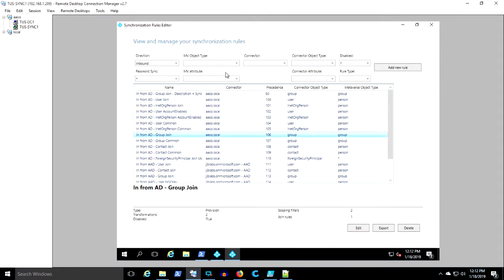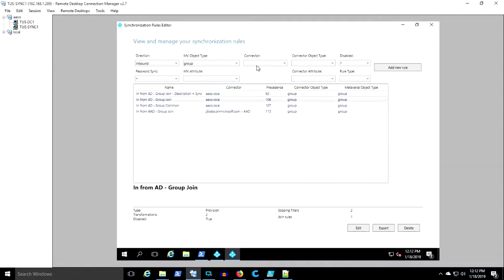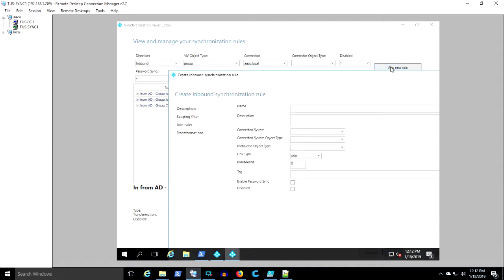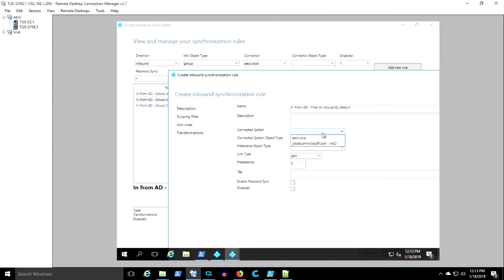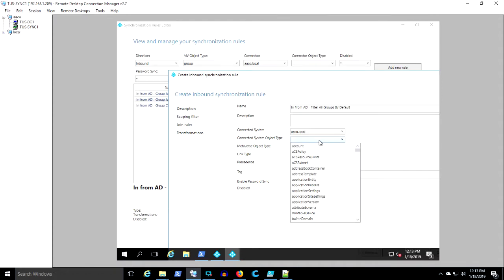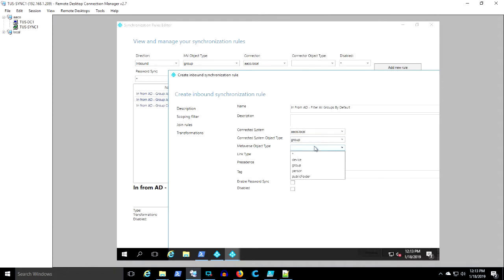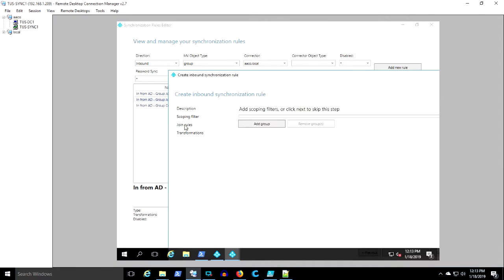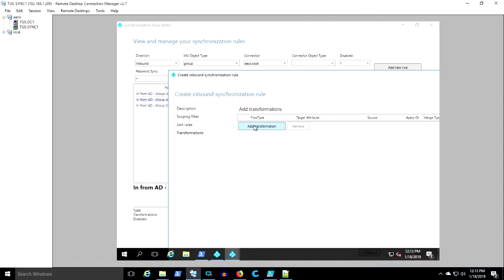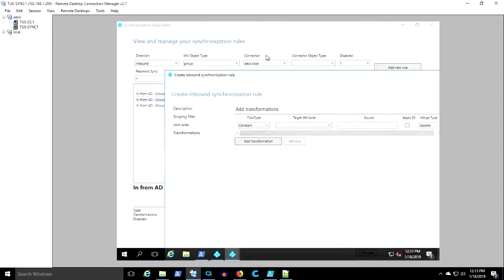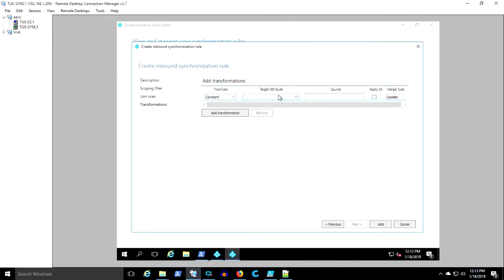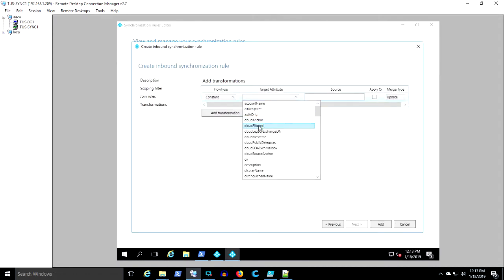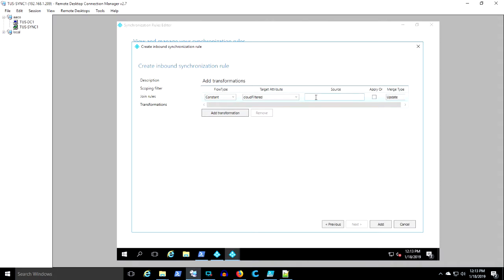I'm just going to filter on group from aaco.com.local and we're going to add a new rule and this is going to be the rule that excludes or filters out all groups by default. The connector source is aaco.local and we're matching group to group. And the default action is join. We don't need any scoping filter. We don't need any join rule. And we're going to say constant cloud filtered equals true.